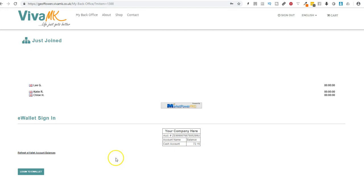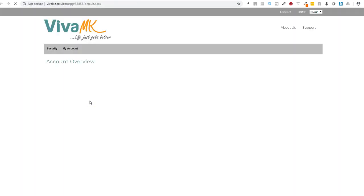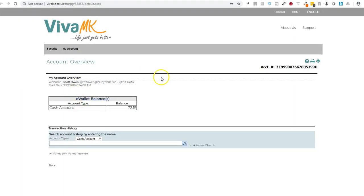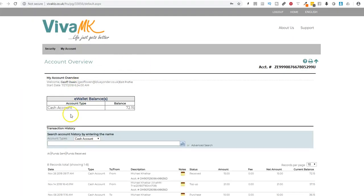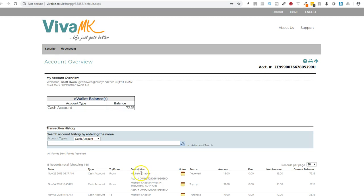But what you need to do now is just go into login to e-wallet and then that will take you to the page that's got all of the transactions that you've done. Don't worry it's not Michael Katkar paying the money, it's just returns and refunds and that, and it's obviously coming out of Michael Katkar's pocket.